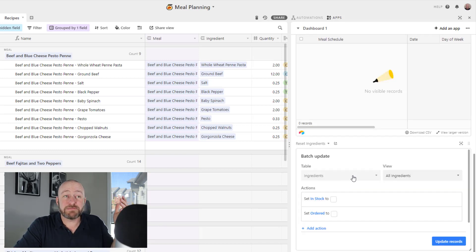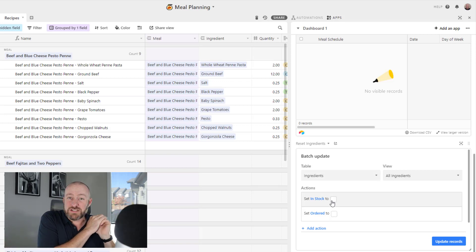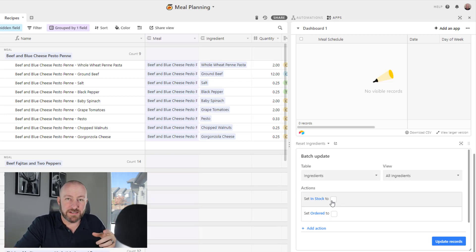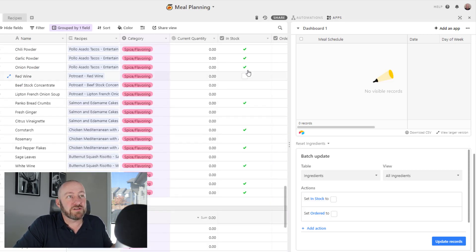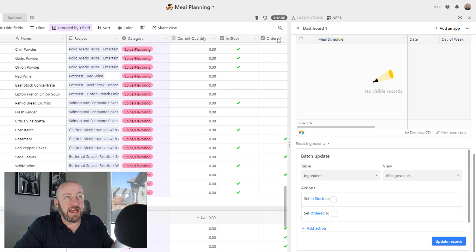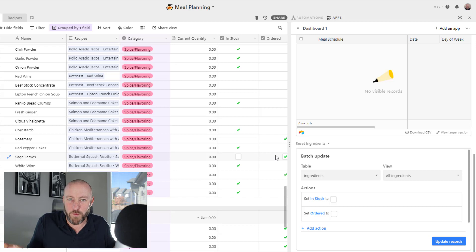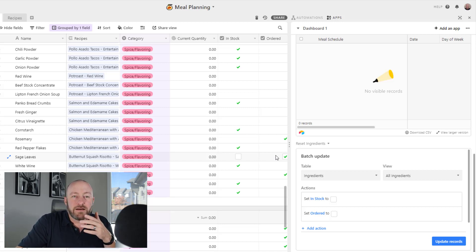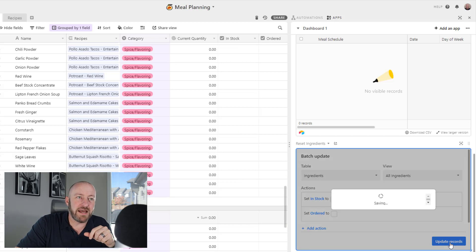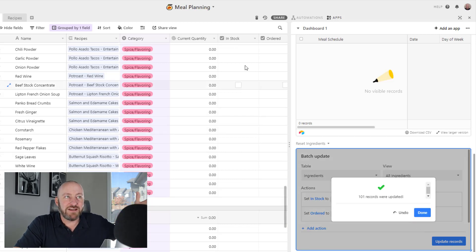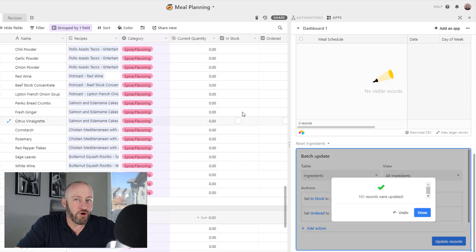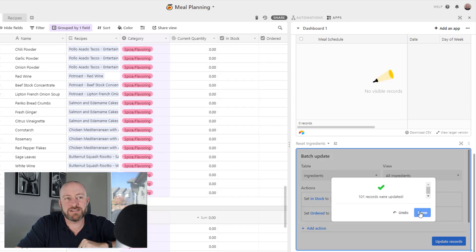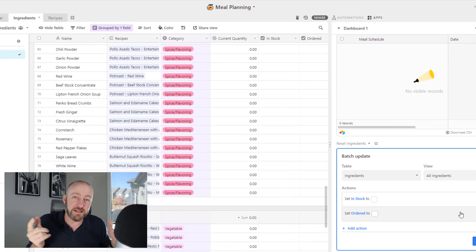Lastly, I've added this batch update. This allows me with the click of one button to just eliminate all the checked boxes in my ingredients. I've got that in stock and the ordered checkbox here. This is only pertinent if I'm ordering things for the current week. When I start a new week, I want to start from scratch. All I have to do is hit update records and it automatically removes all those checked boxes, which allows me to start with a clean template every week.